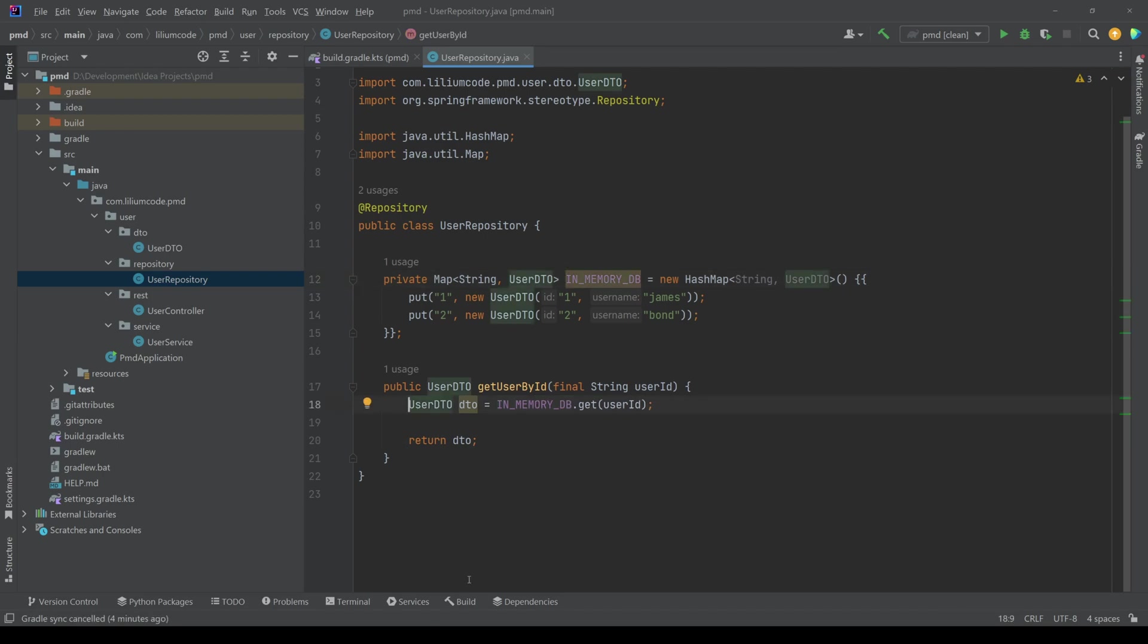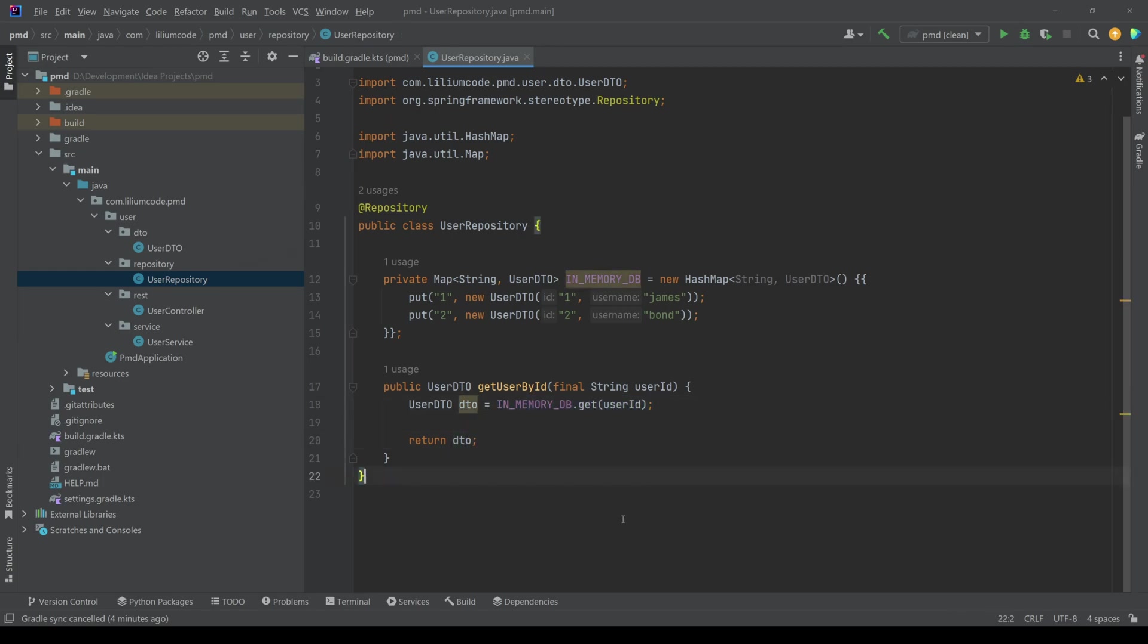removing this final keyword on the user DTO or what IntelliJ is complaining about that this local variable DTO is redundant because we can immediately just return this directly. So these are the things that we expect PMD to detect for us.